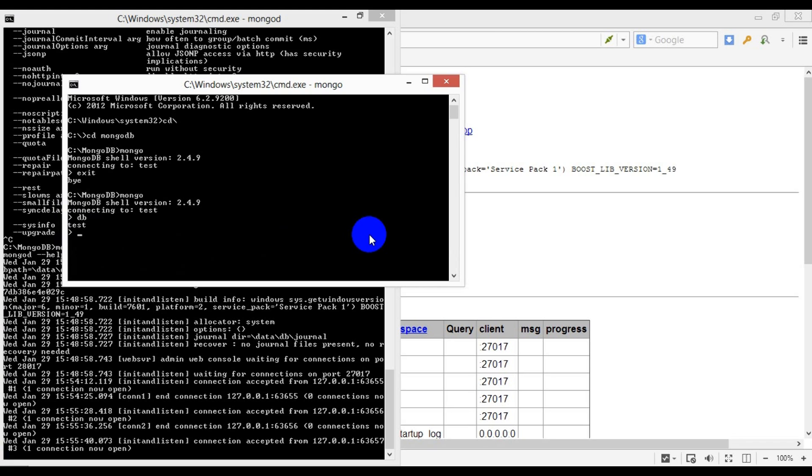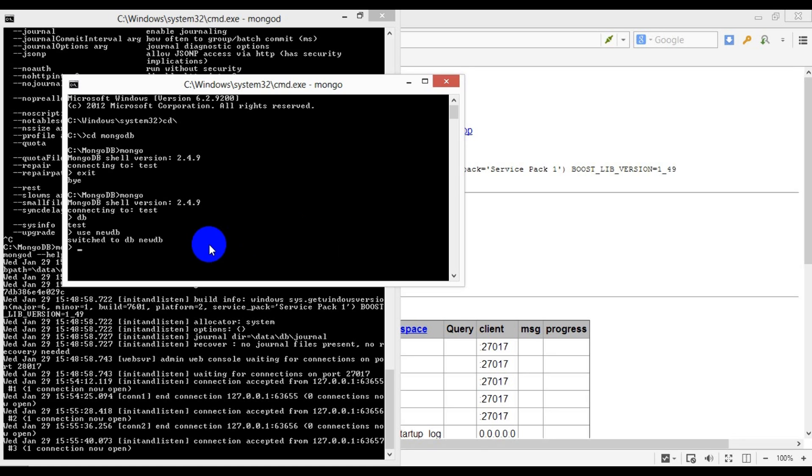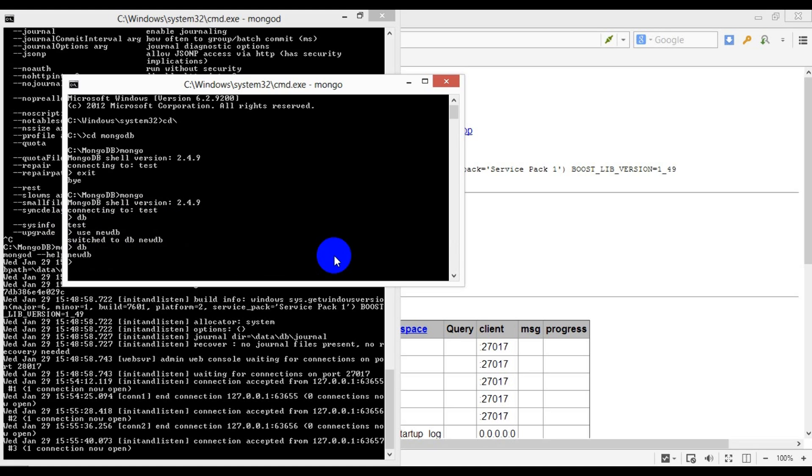In order to change the context and connect to a different database, we simply issue a command 'use' with the new database name. Let's say we would like to connect to a database called 'newdb'—we simply type in 'use newdb' and make sure that we are indeed connected to newdb. We run 'db' again. To see all the databases, we can run the 'show dbs' command.